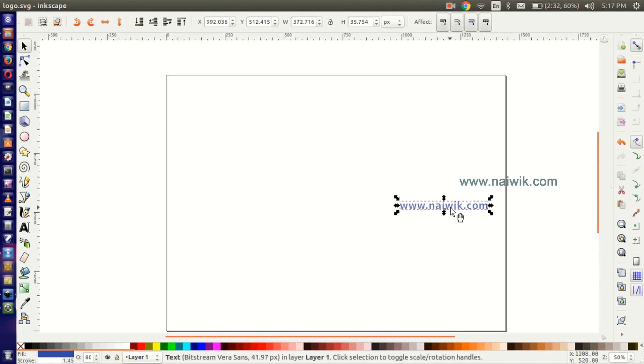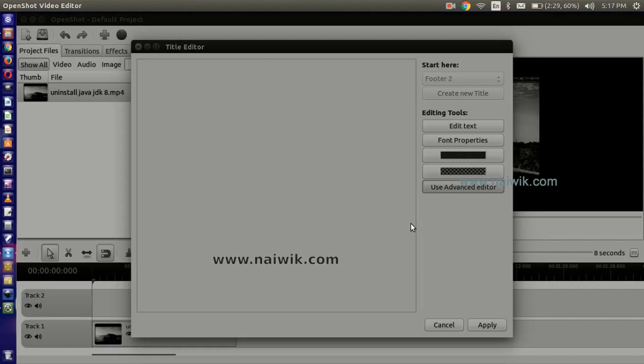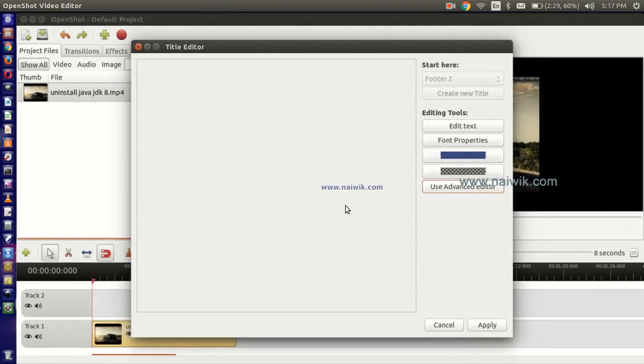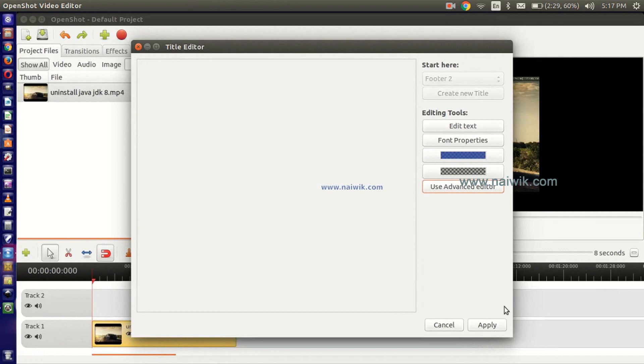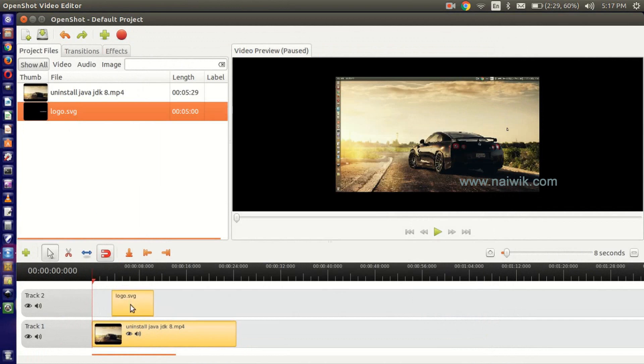Once you are done with the logo placement, click on the close button. Do you want to save the changes? Yes, click on the save button to save the changes. The logo will be in the right-hand side middle. Click on Apply. Now drag and drop this logo.